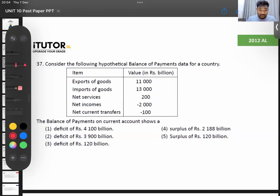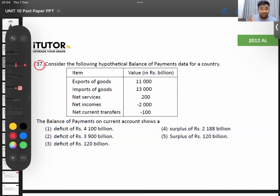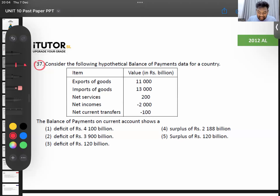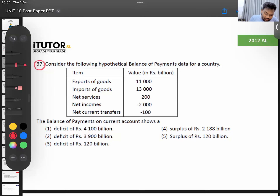Moving on to the 2012 A-level question. Question number 37 says: consider the following hypothetical balance of payment data for a country — exports of goods, imports of goods, net services, net income, net current transfers — and they are telling the balance of payment on the current account. So how do you find your current account BOP balance?